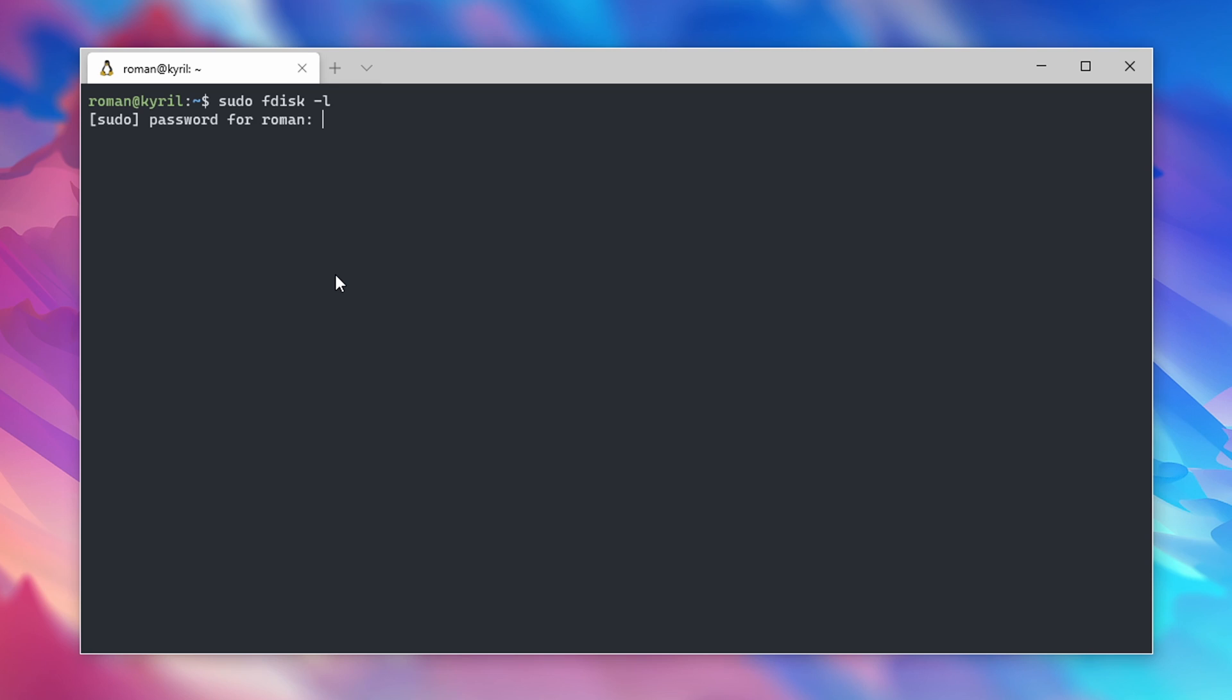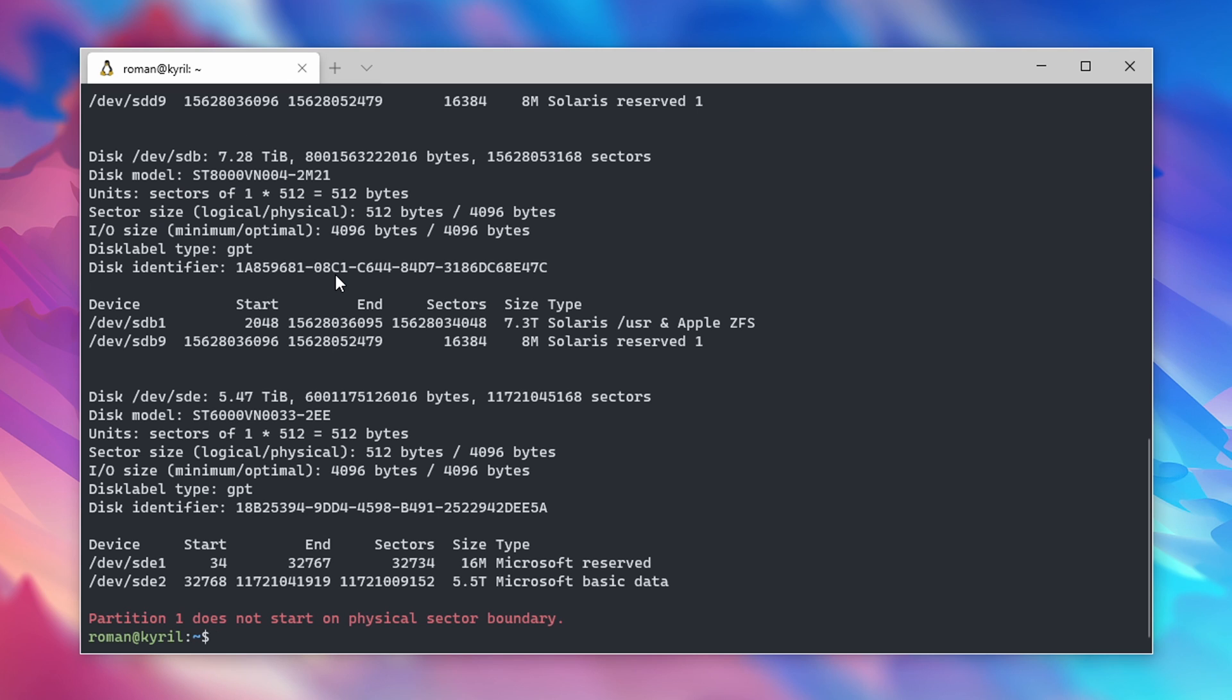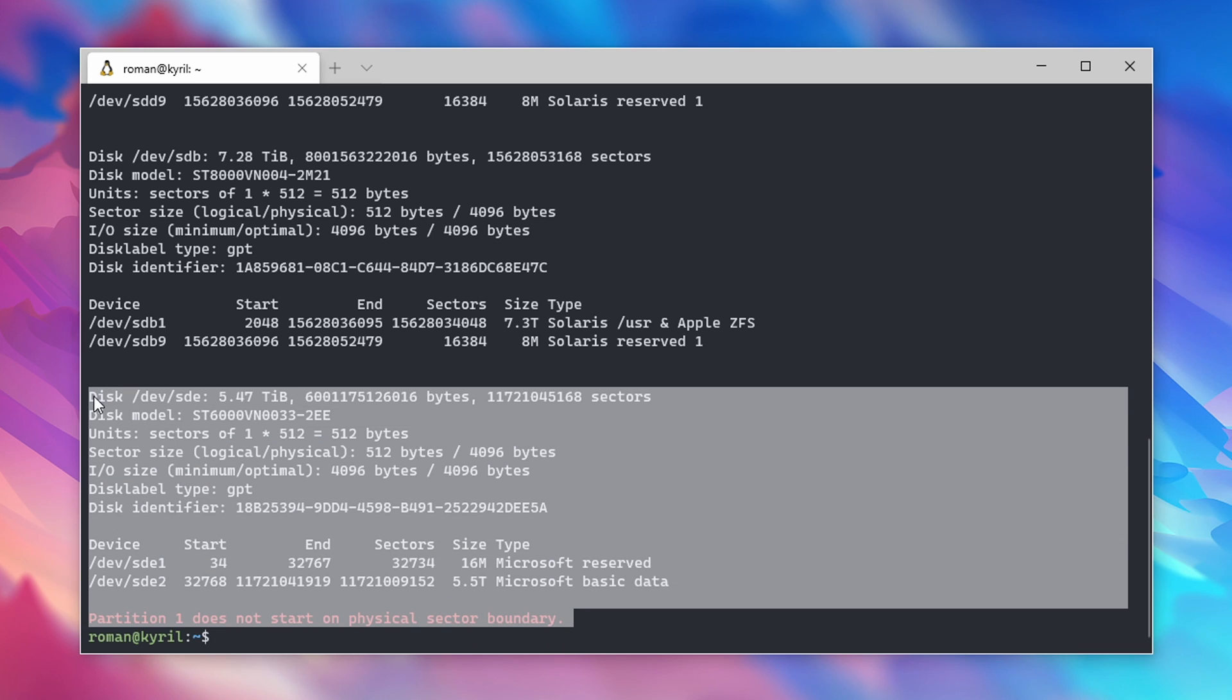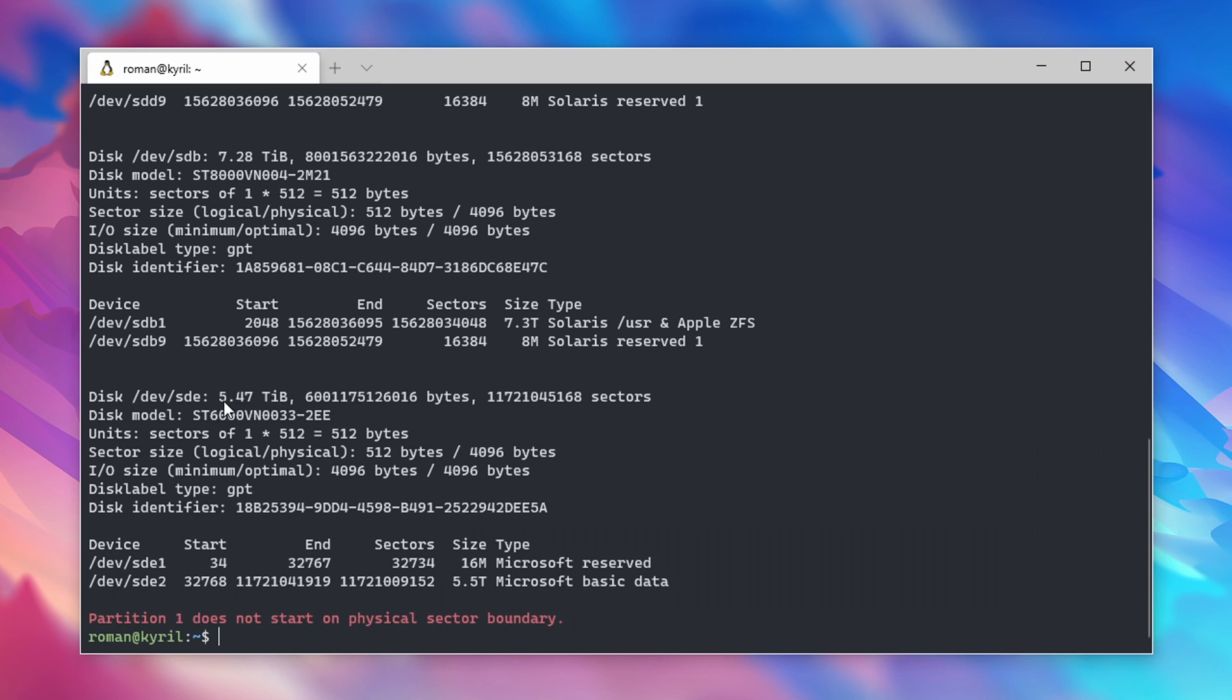The approach I'm gonna show you for partitioning your hard drives is the easiest and fastest that I could find. On your Linux machine, type in sudo fdisk -l to check which disks you have currently set up. In my case, I have this new SDE drive, which is a 6 terabyte Seagate drive that used to be in my Windows machine.